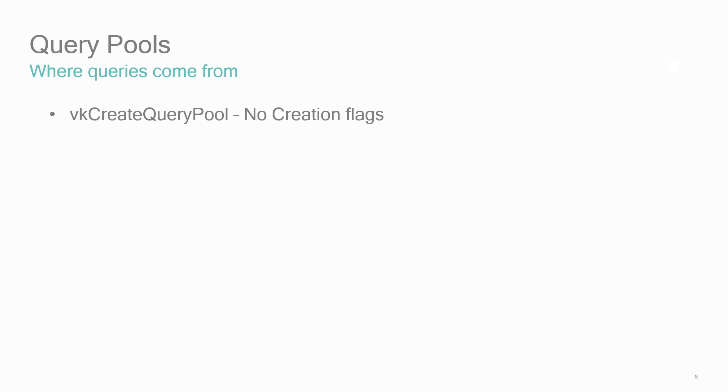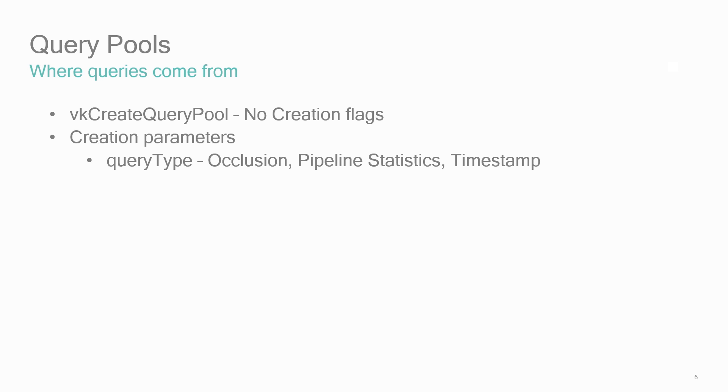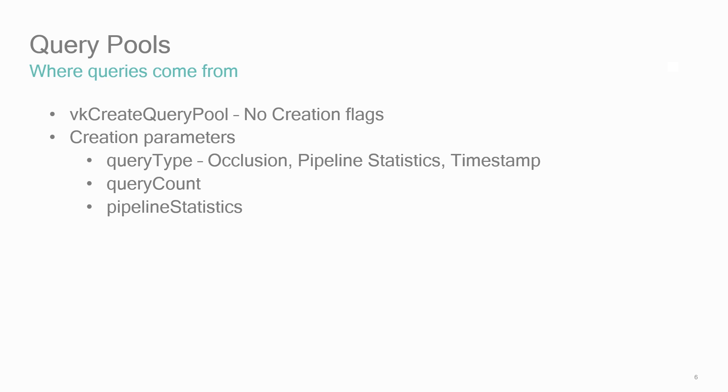When creating queries, there aren't any creation flags like the other pools. You need to specify which query type—be it occlusion, pipeline statistics, or timestamps—that the pool will allocate. No mixing of types per query pool. There's a pipeline statistics bitmap to fine-tune the exact counters when querying pipeline statistics.